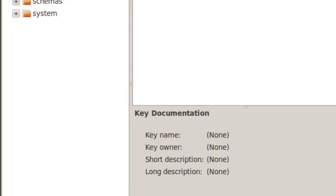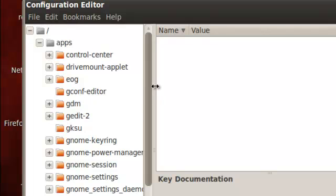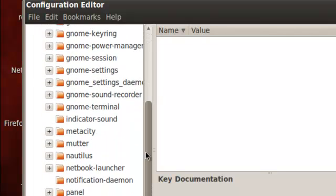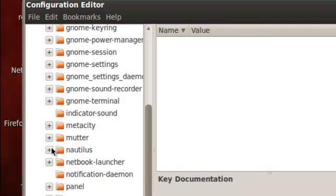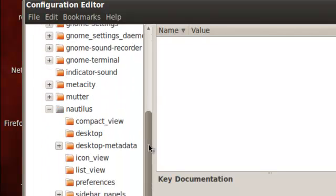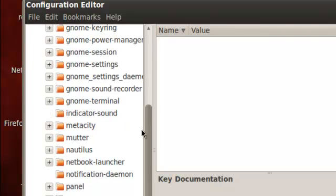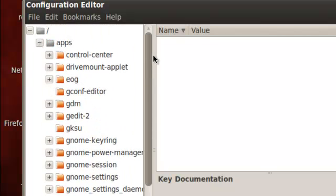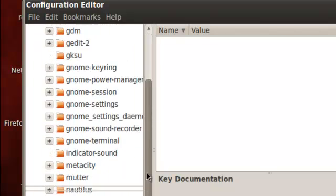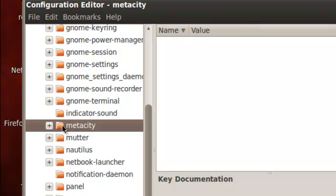Then you're gonna go over here. You're gonna go into apps, you're gonna scroll down to Nautilus, and then you're gonna scroll down to... wrong one, sorry about that. It's apps, metacity, or this one right here.